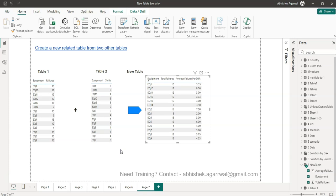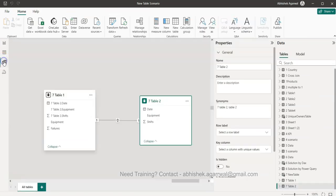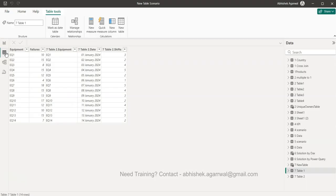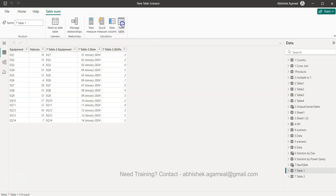Now let me go into the tables. This is the combined table based on equipment — that's the first thing you need to make sure if you are following this scenario. We have Table 1 and Table 2. I already created this once, but I'm showing you again from scratch how you can create this.